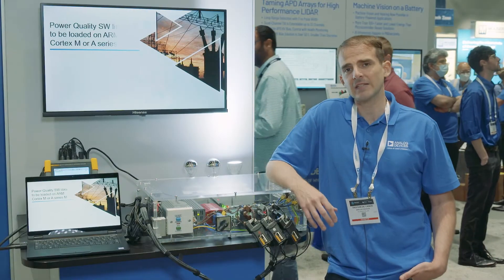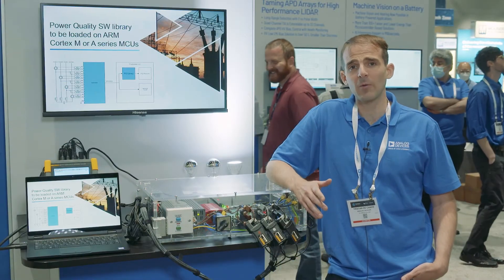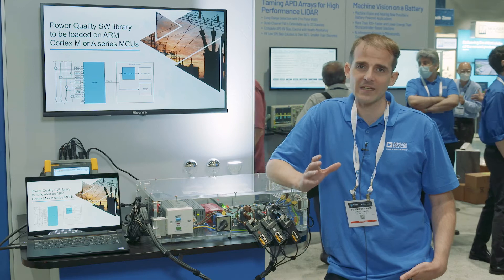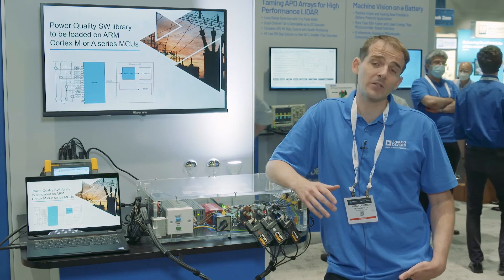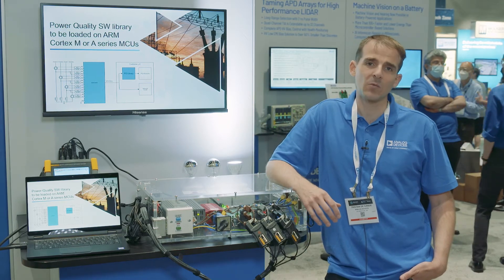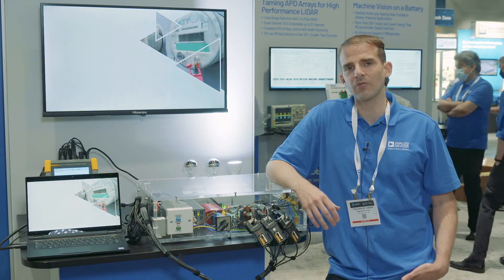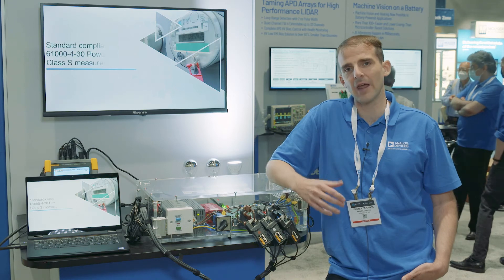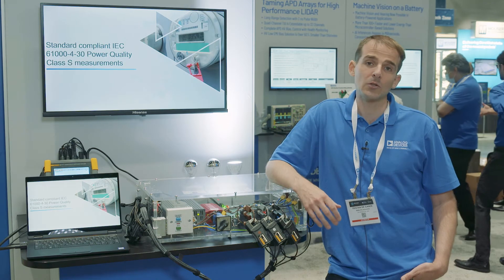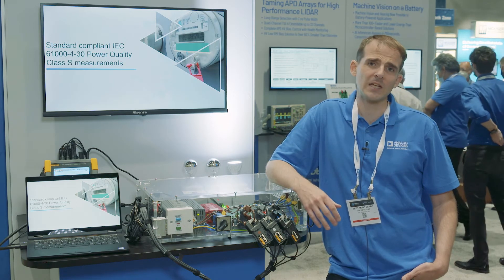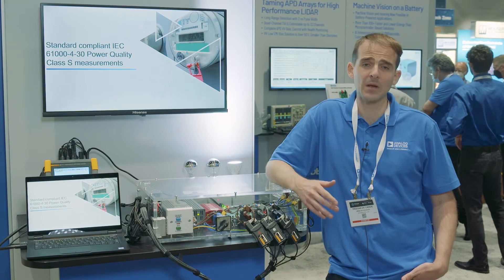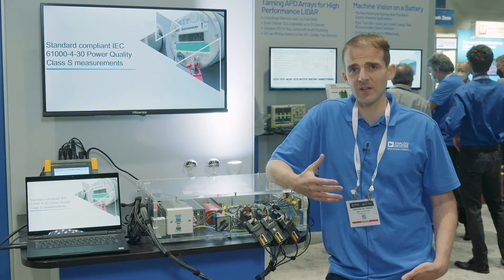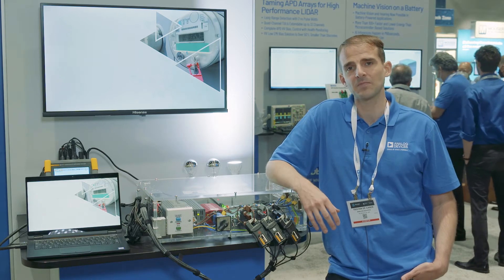And these days our customers want to measure power quality very accurately for various reasons, whether it is to increase the ratio of renewable energy on the grid or to help protect expensive industrial equipment or enable preventive maintenance to save money.